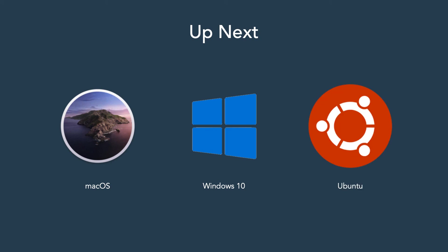Don't feel that you need to watch all three lessons, pick the one closest to your system and watch that one.